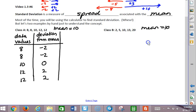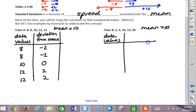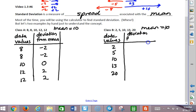Looking at class B, let's do the same thing. We have our data values: 2, 5, 10, 13, and 20, and we have our deviation from the mean. So this would be negative 8, negative 5, 0, 3, and 10.